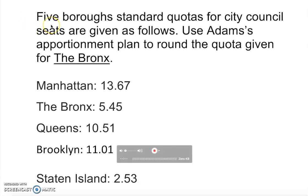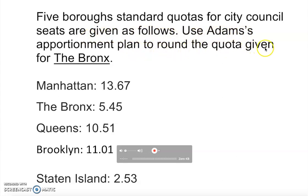Let's read this problem. Standard quotas for the city council seats are given. Use Adams' apportionment plan to round the quota given for the Bronx. So how do you actually round the quota using Adams' method?